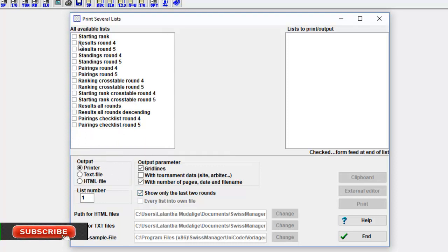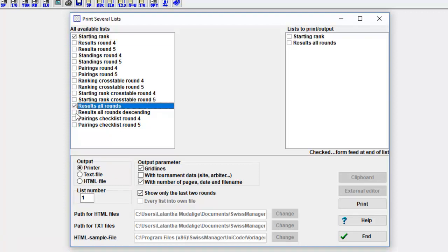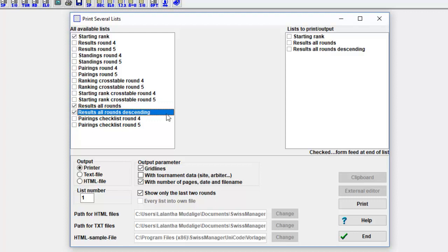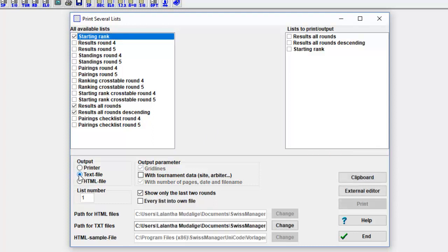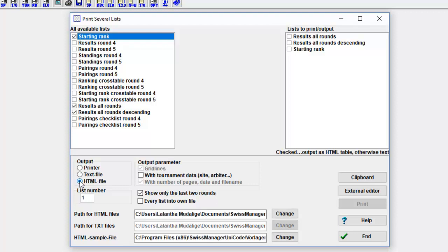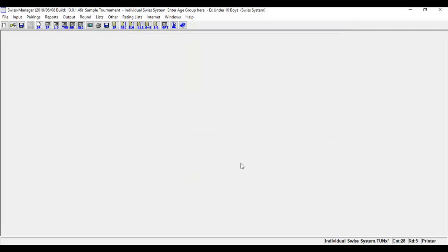To output or print several lists, it is required to click the corresponding lists in the left list box. This list is then copied into the right list box. If you click the left list box again, the corresponding list is removed from the right list box again. The order of the rows of the right list box corresponds to the output or printing order. The list at the first row is printed first and so forth. If text or HTML files are outputted, the output occurs in the specified directory. HTML files have the extension dot htm, text files the extension dot text. See you in the next video about pairing dialog box.